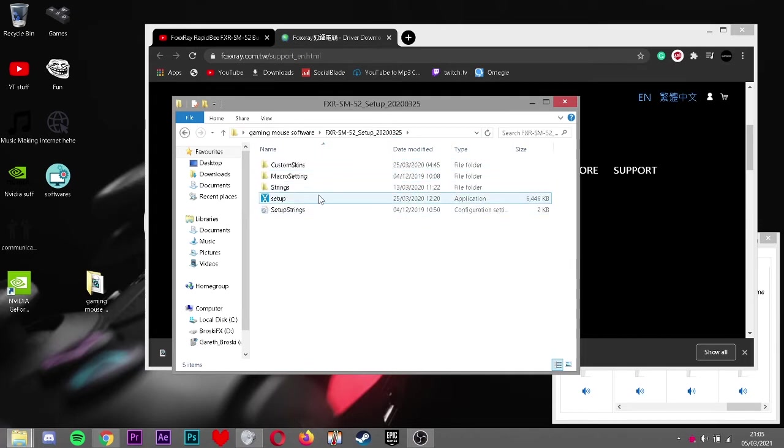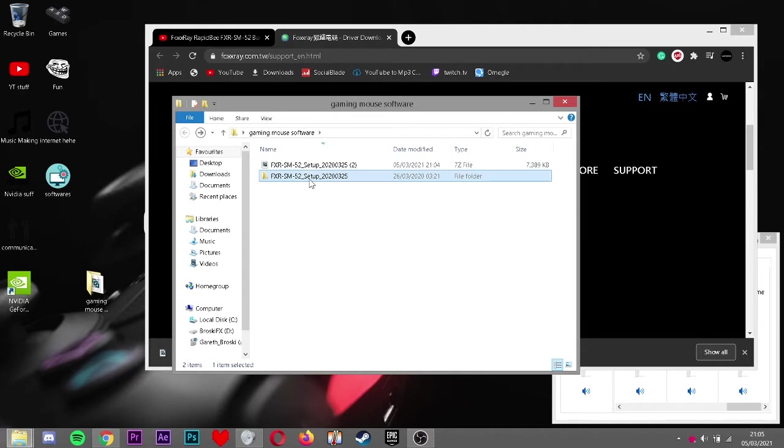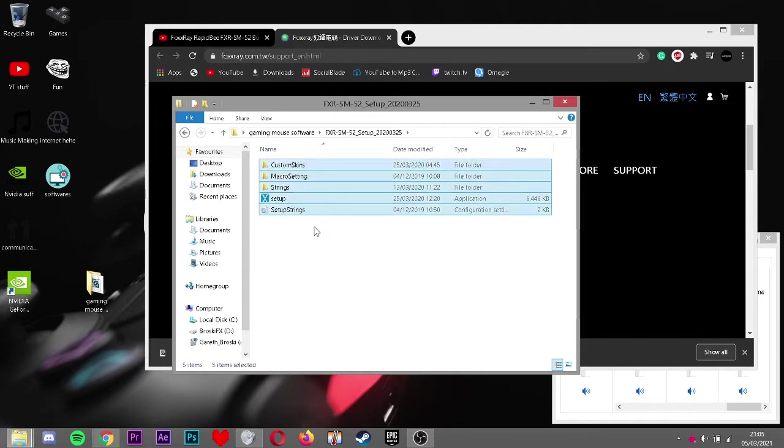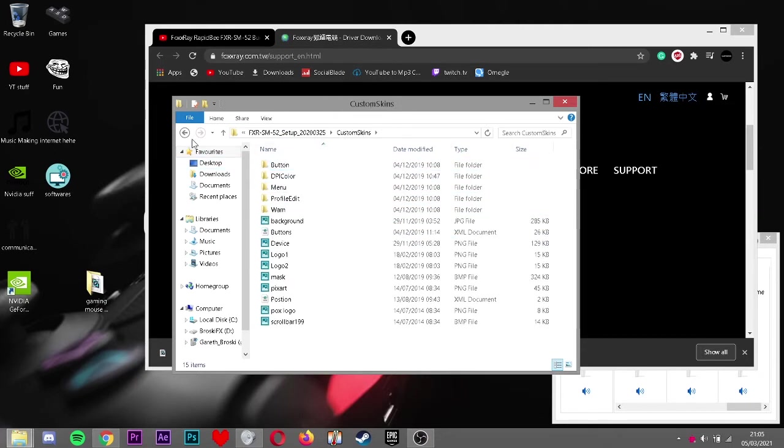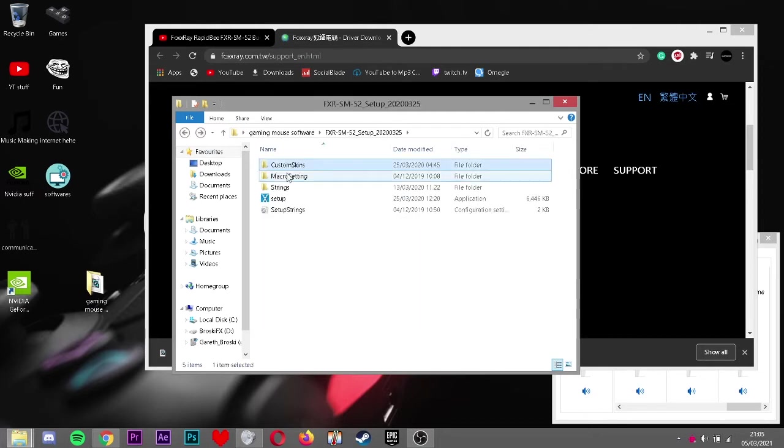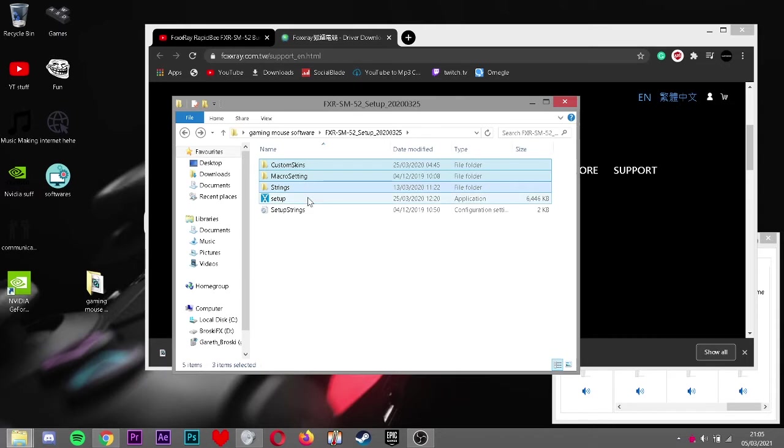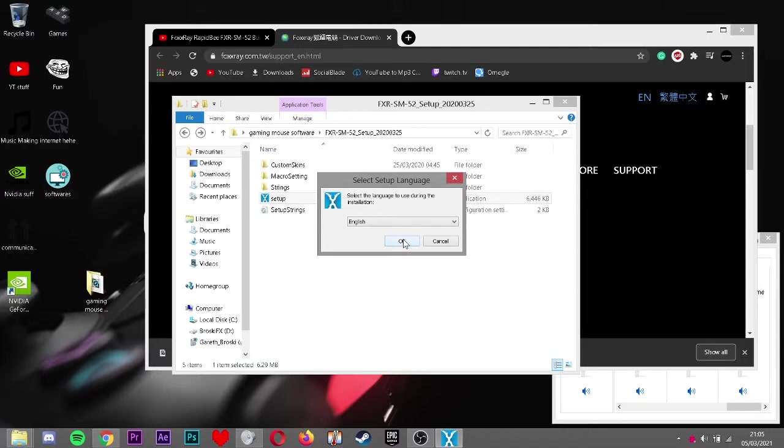You open the folder that you unzipped. There'll be a lot of things here, custom skins, whatever. None of these actually matter right now at all. You don't need that ever, to be honest. You double tap setup.